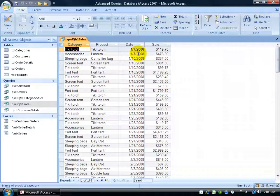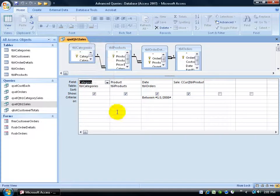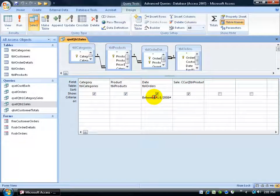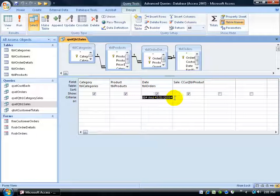And in fact, as far as the date goes, if I right click and go to the design view, you notice down here it's got the date between January 1st, if I scroll over and click and drag, to March 31st. In other words, the first three months, the first quarter.